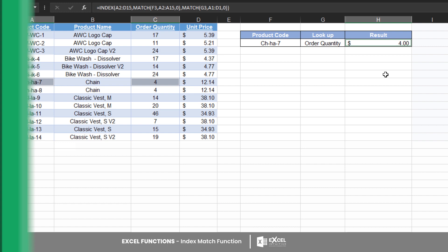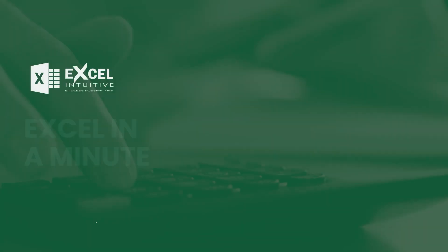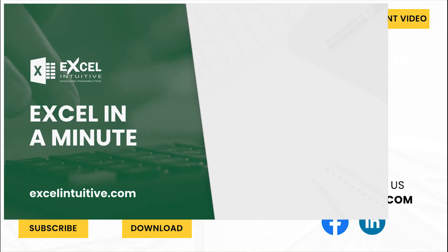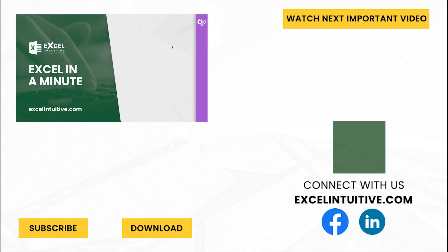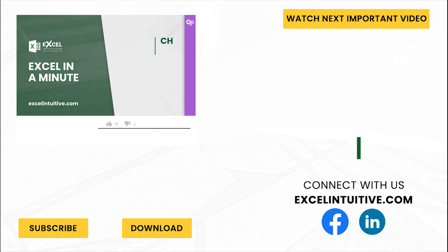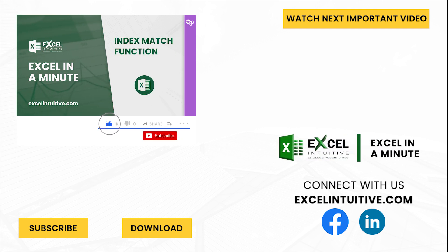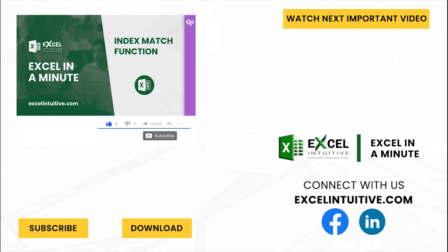Thank you for your time. We hope you enjoyed this video. Don't forget to give it a thumbs up and subscribe to our channel for more Excel in a Minute. You may also check out the link below to download the presentation. We hope to see you on the next lesson.